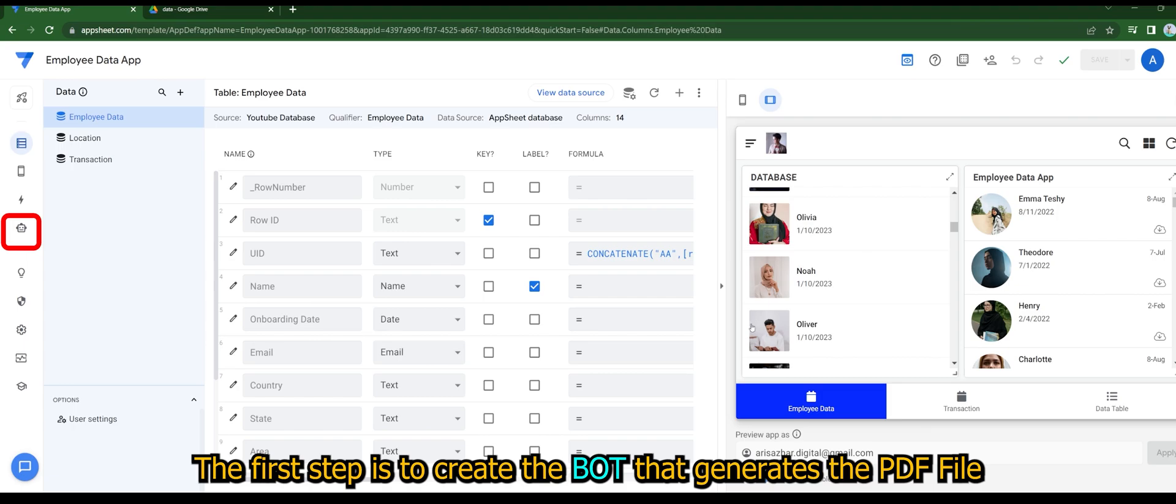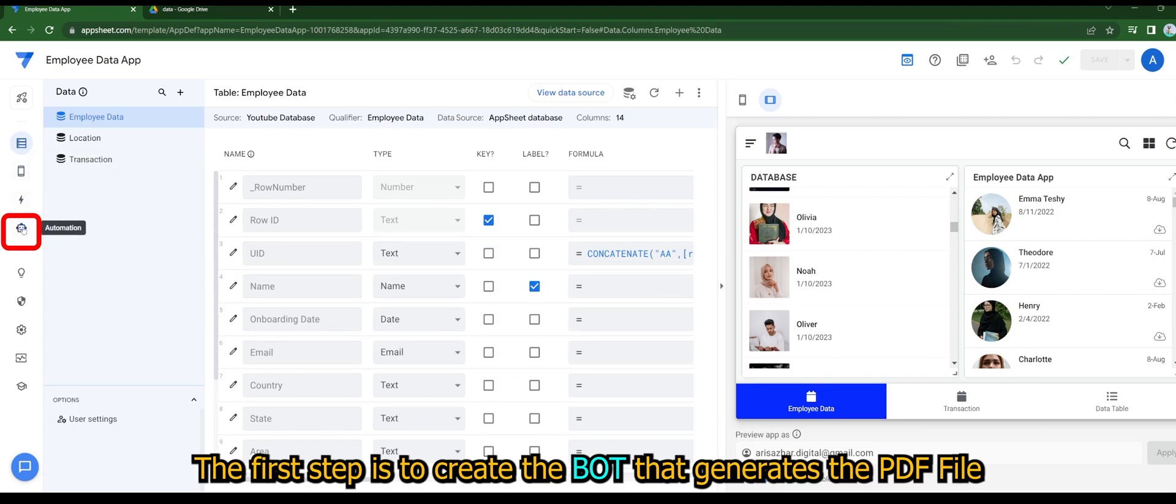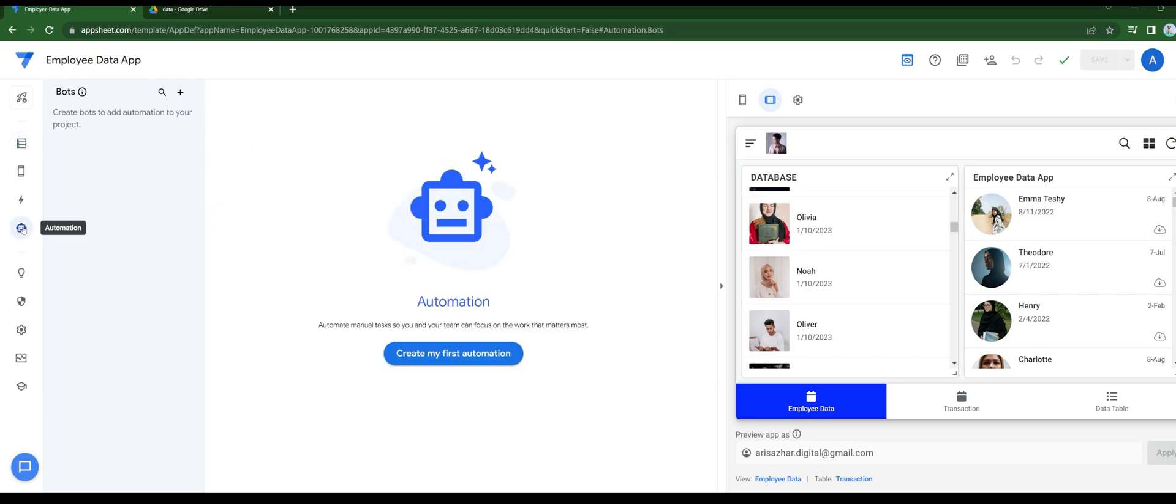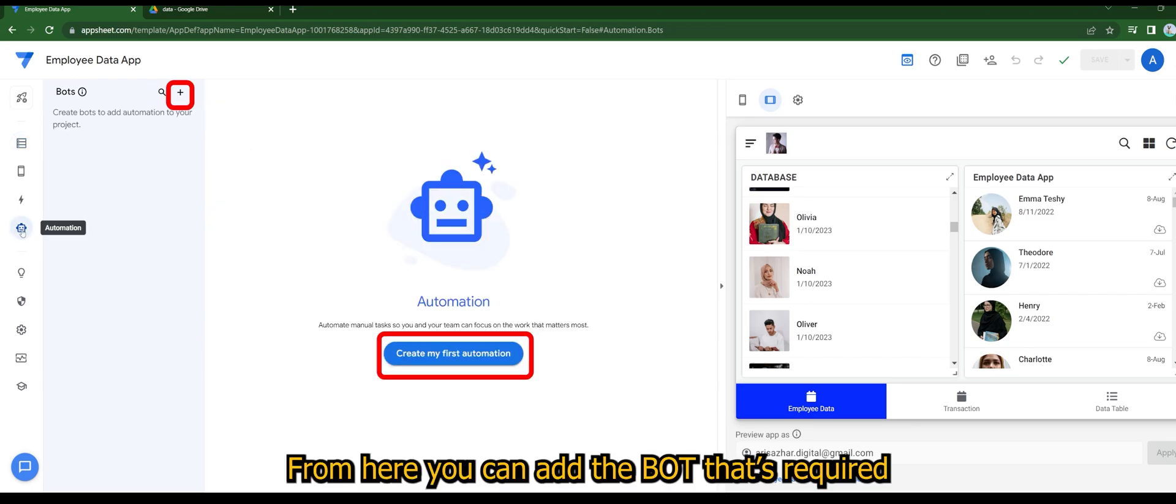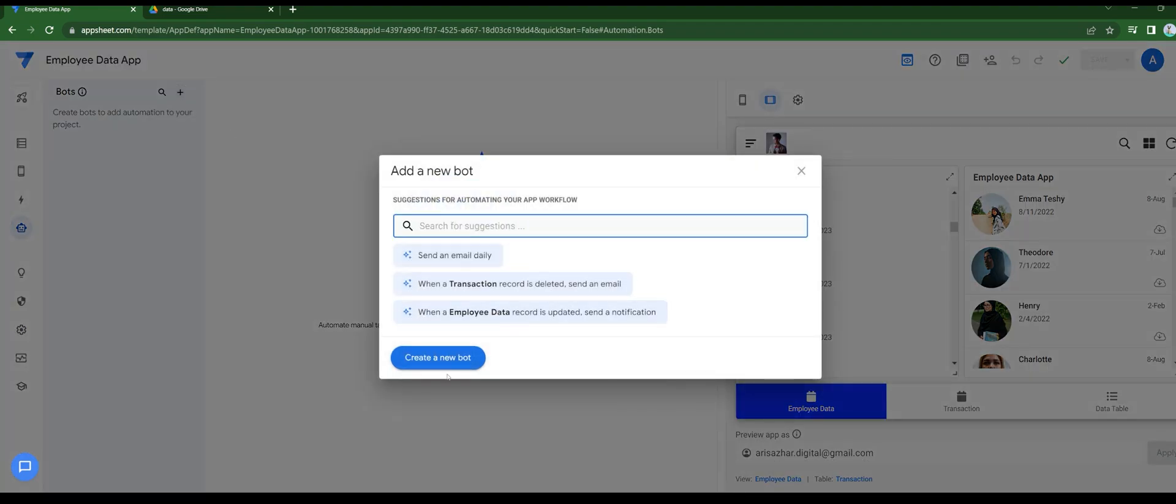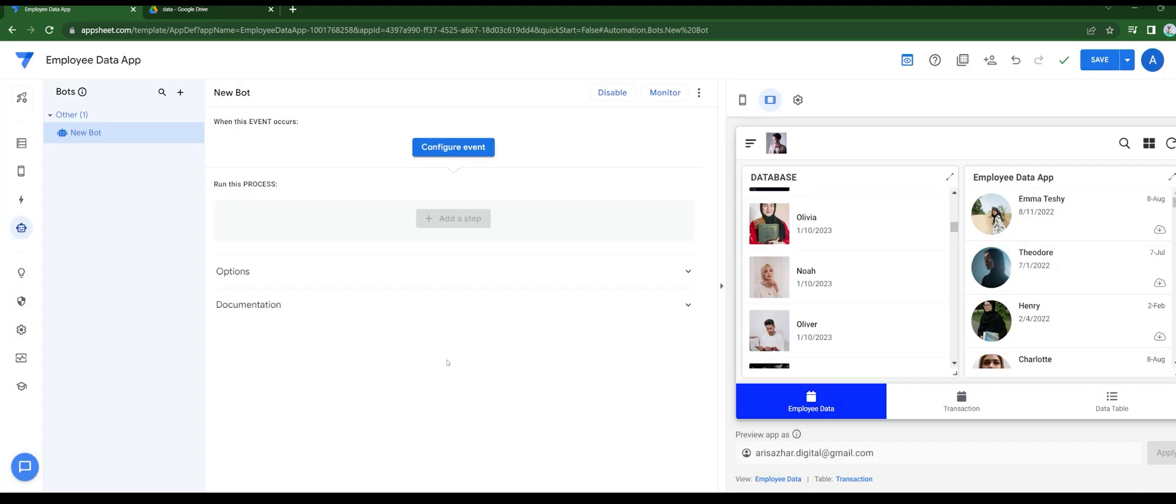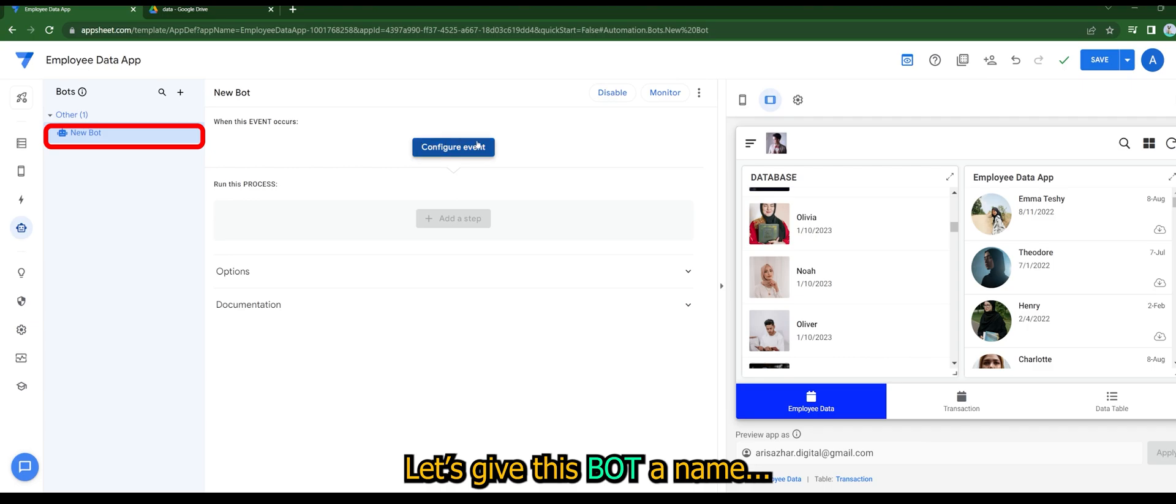The first step is to create the bot that generates the PDF file. From here you can add the bot that's required. Let's give this bot a name.